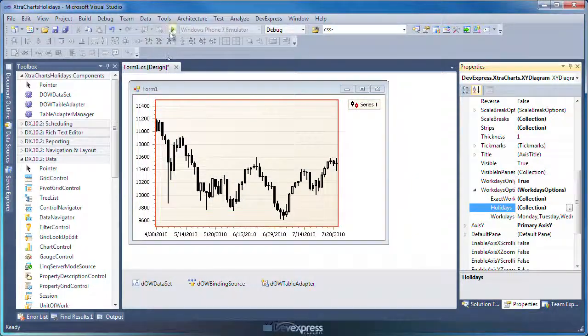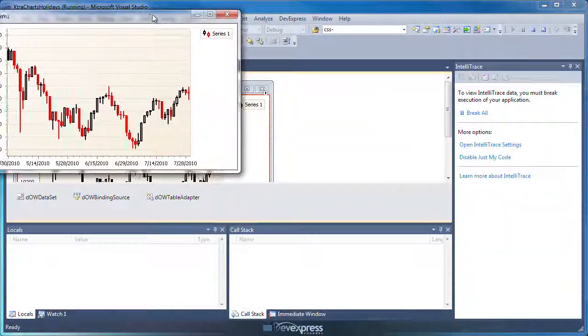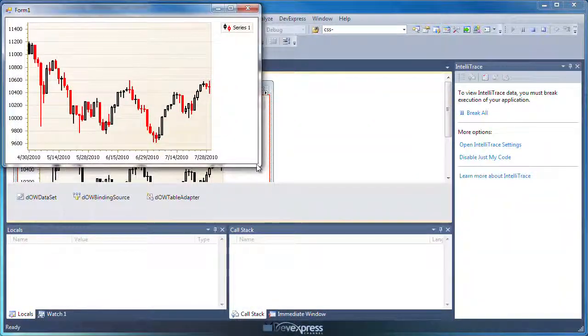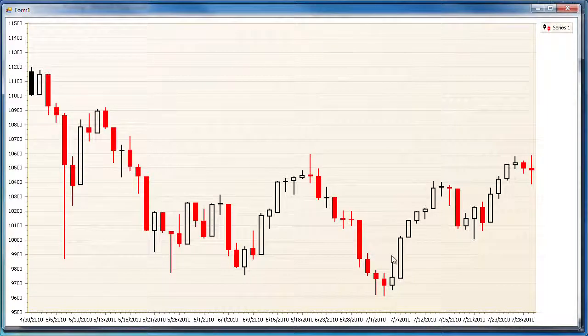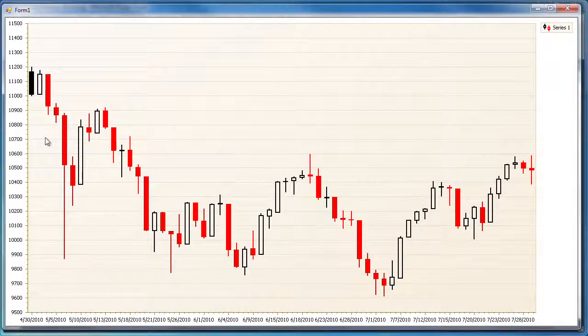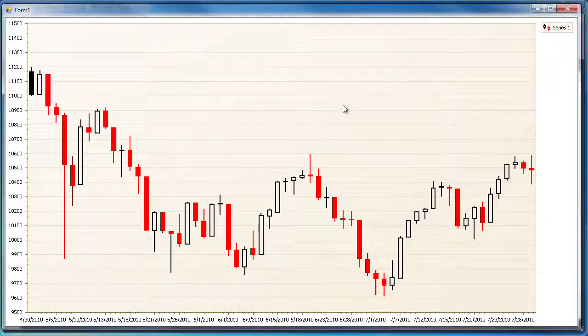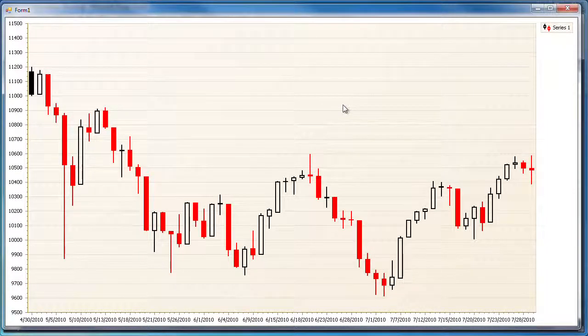Now when I run the application, you'll see that all weekends and holidays have been removed from the chart's diagram, and only workdays that have available data are displayed.